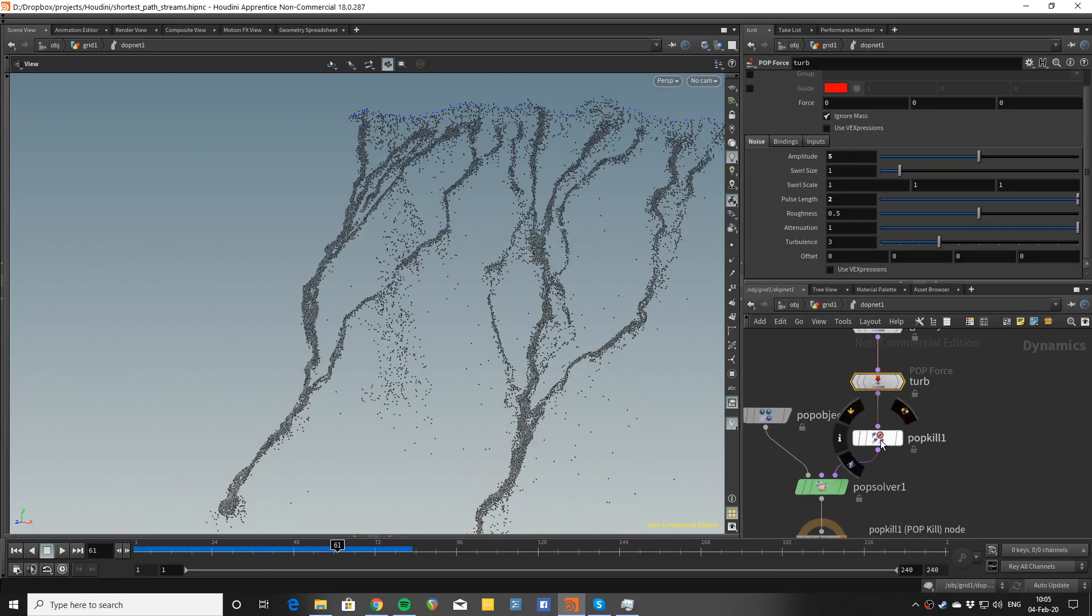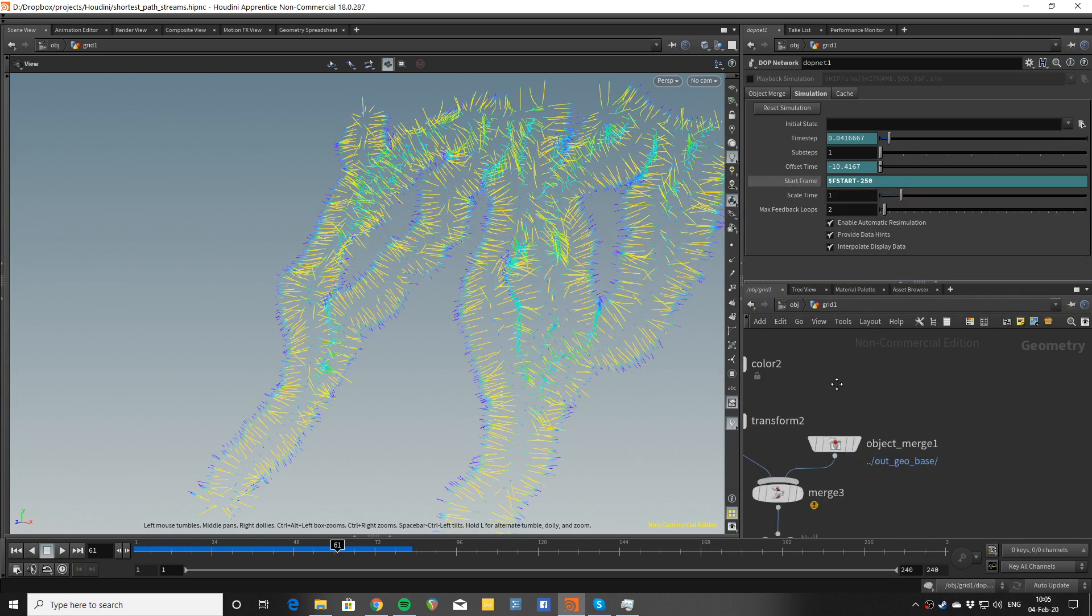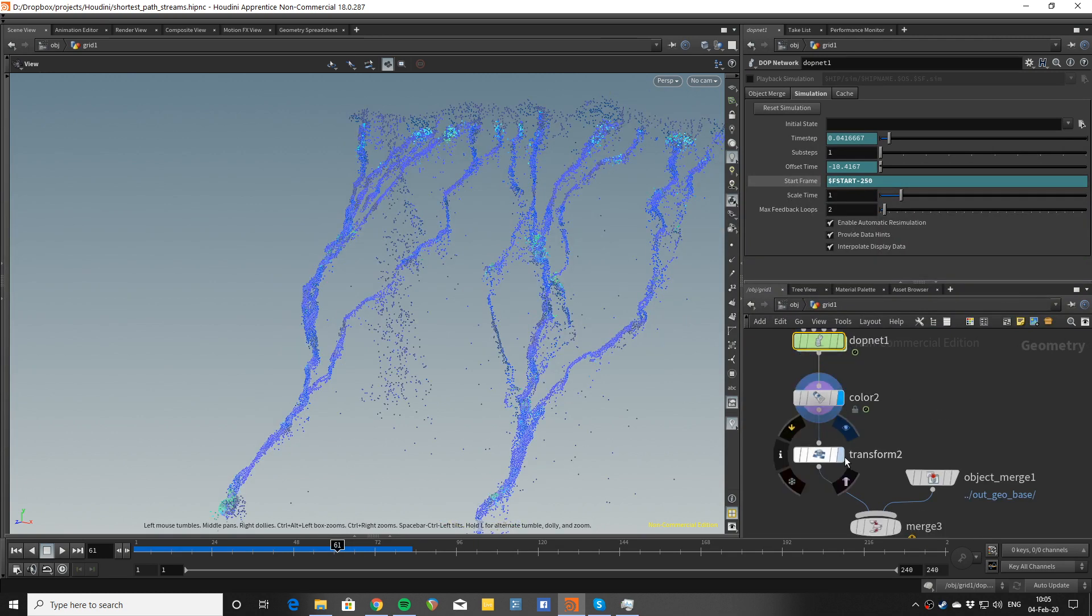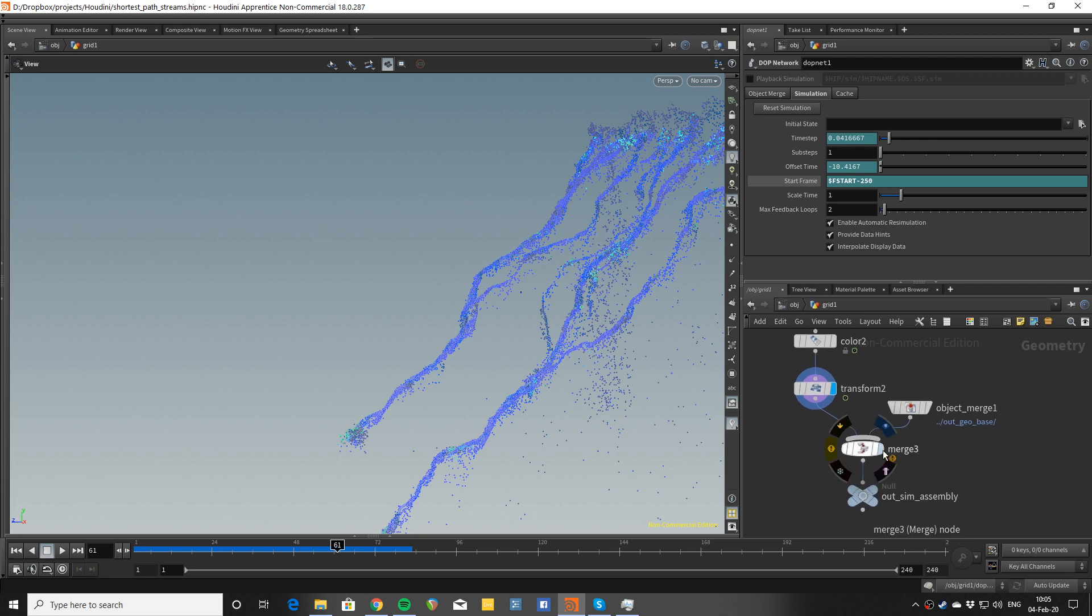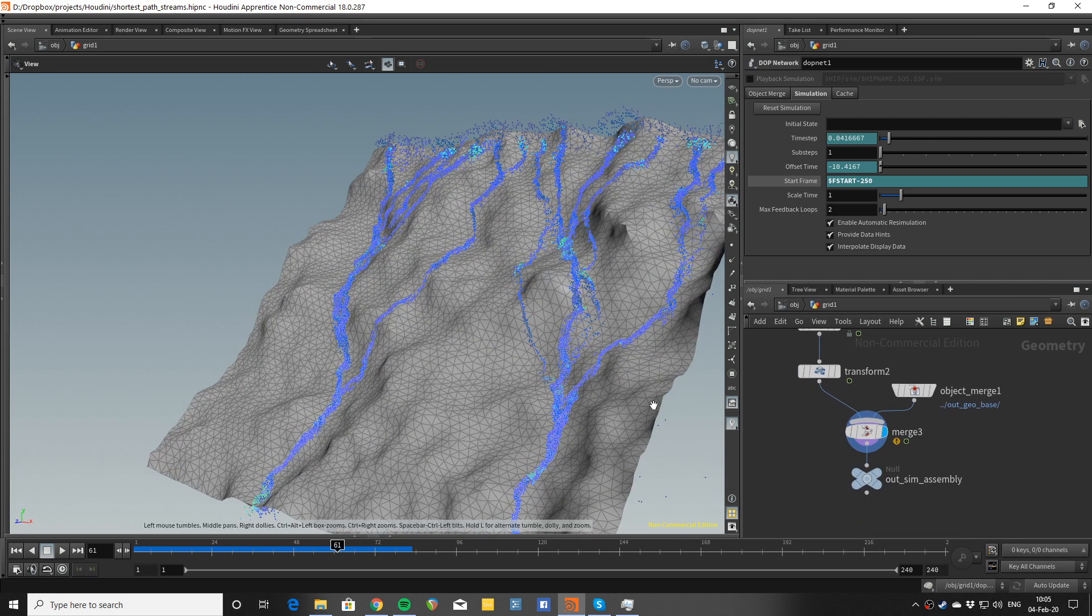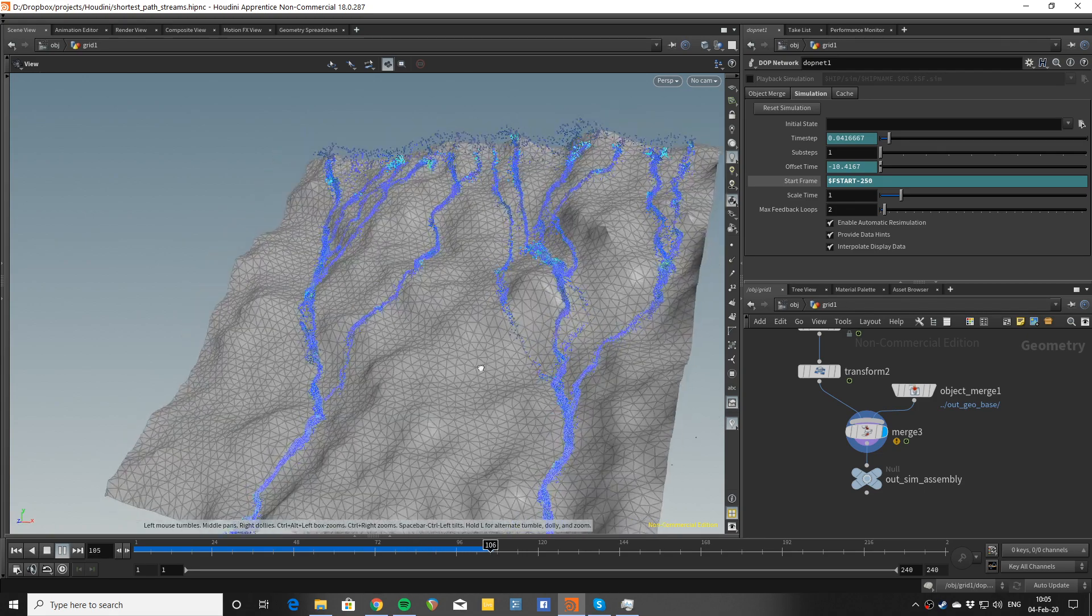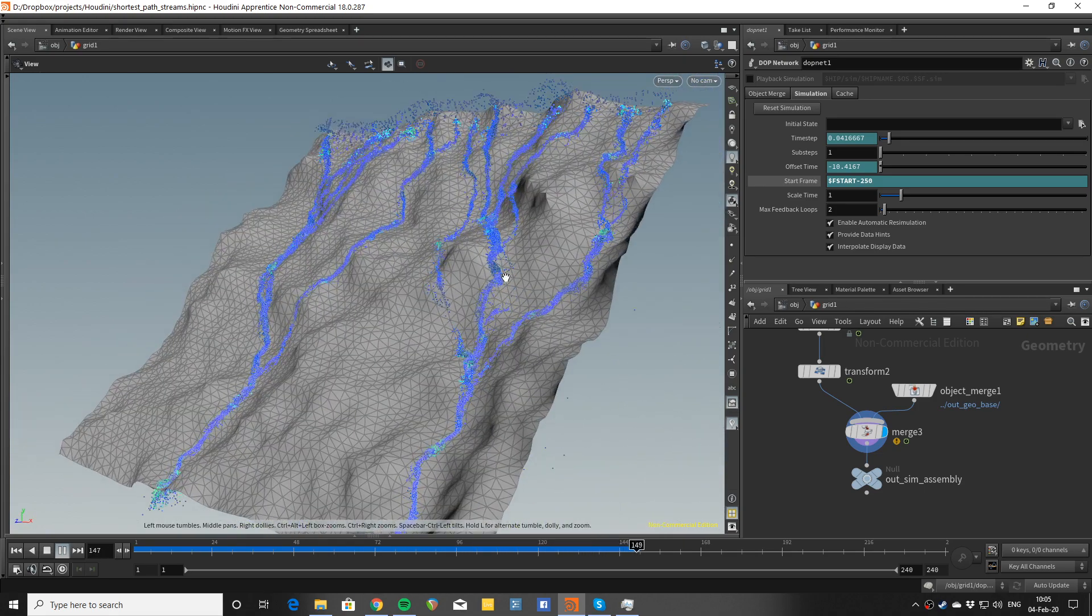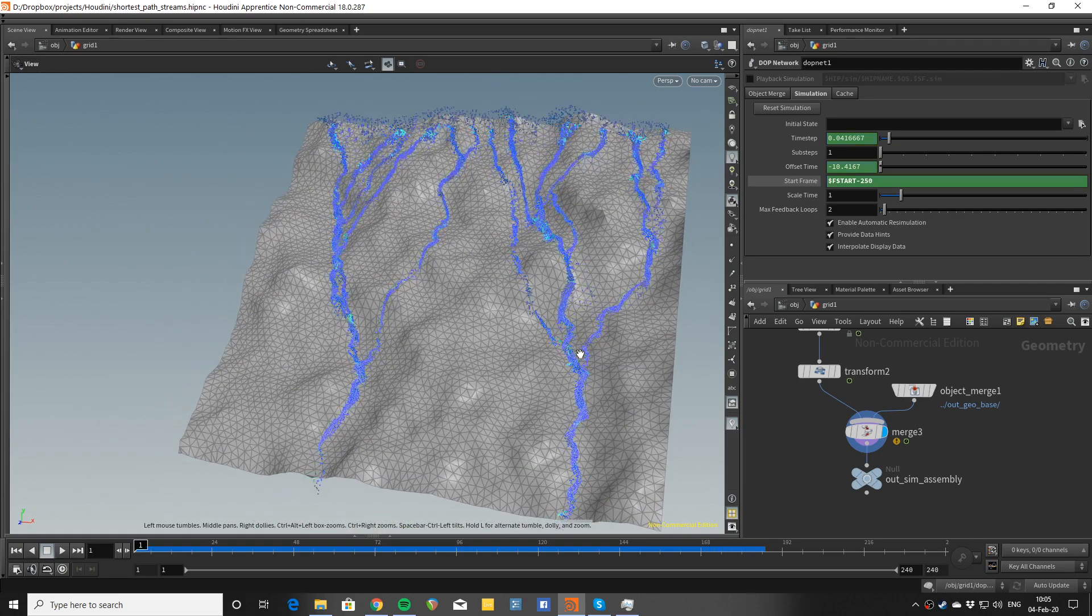I kill them when they reach the bottom and that's basically it. When I leave the DOP network, I just color them. I move them up just a little bit because I want to merge them with the geometry underneath. And you could do stuff like project the particles which are here underneath on the surface and things like that. But that's optional.